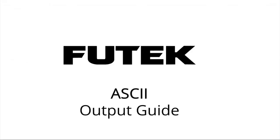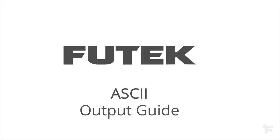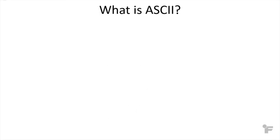Welcome to the FuTech ASCII Output Guide for FuTech Digital Instruments. So what is ASCII?